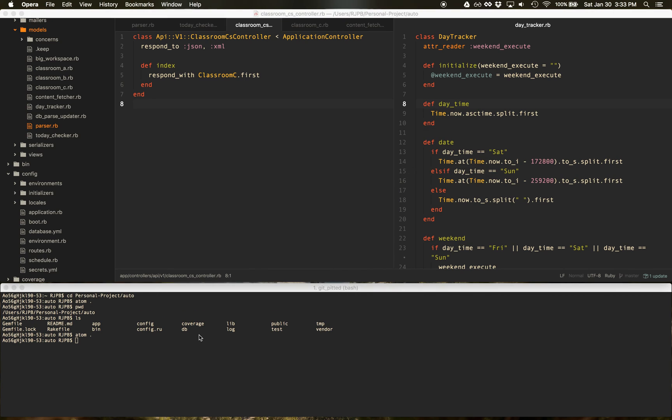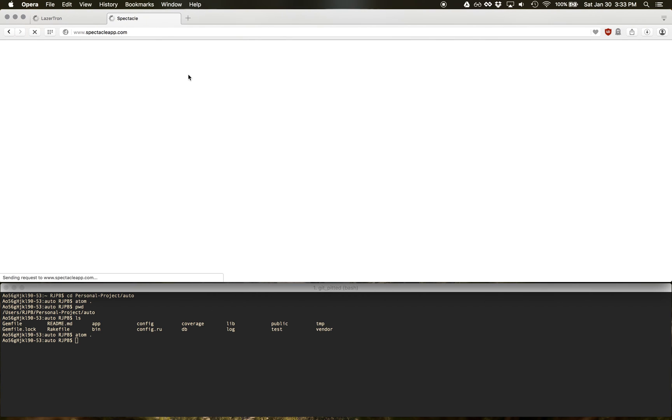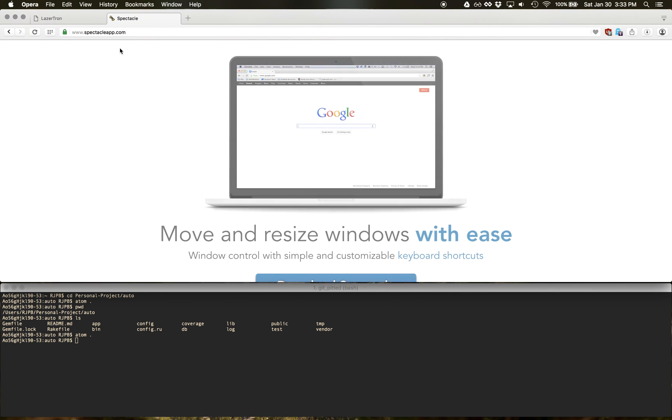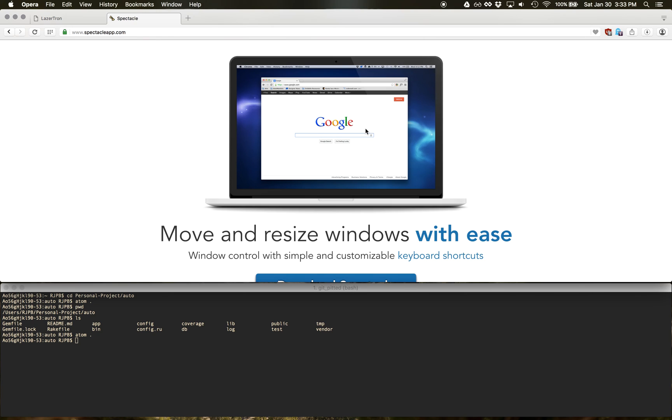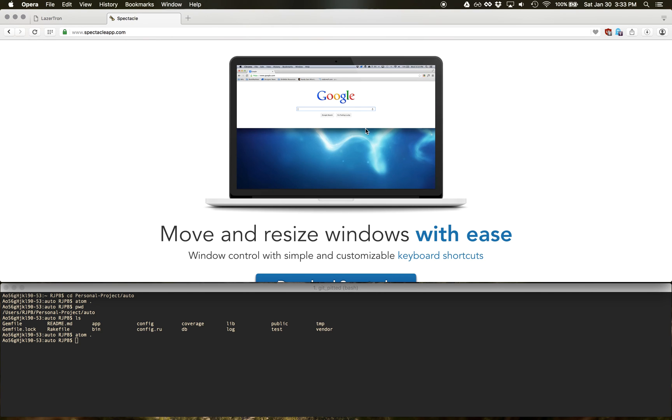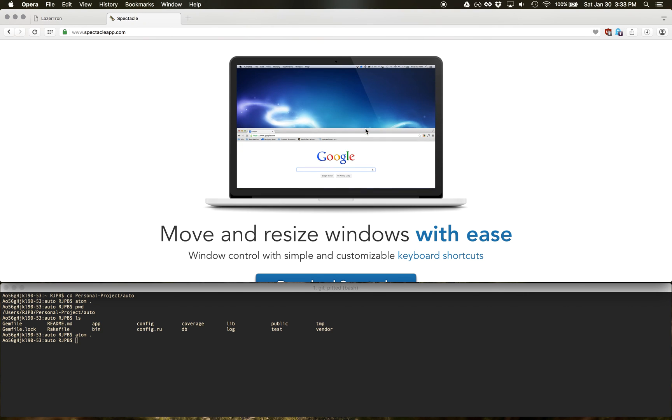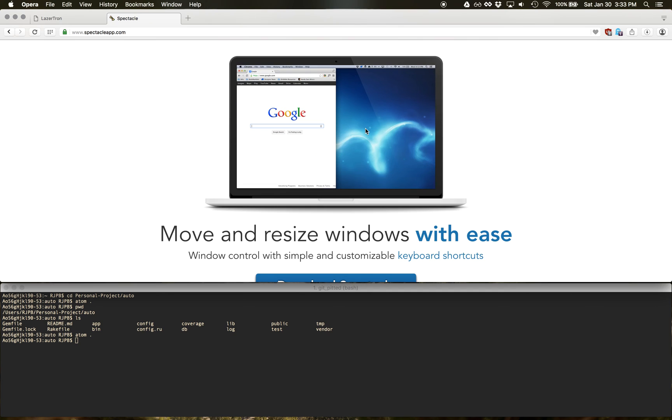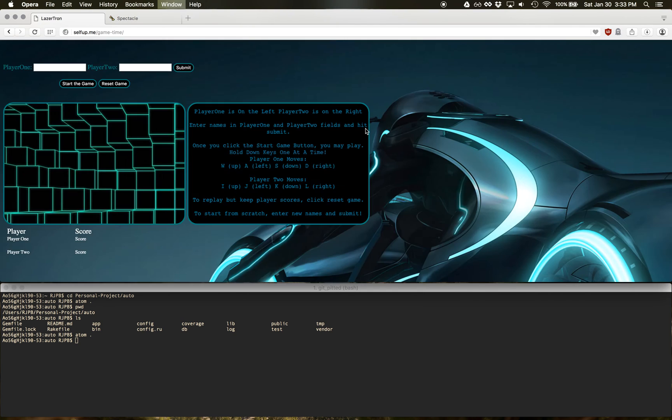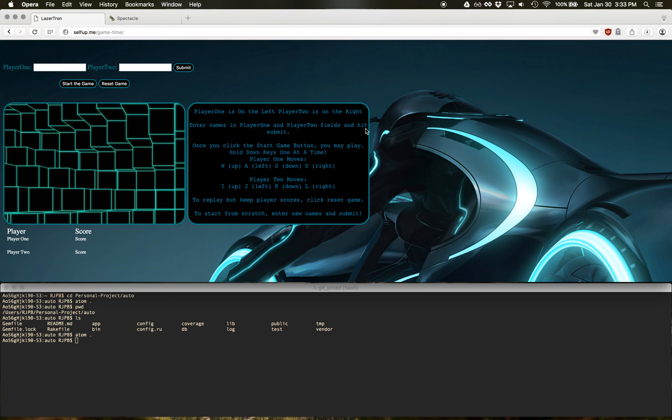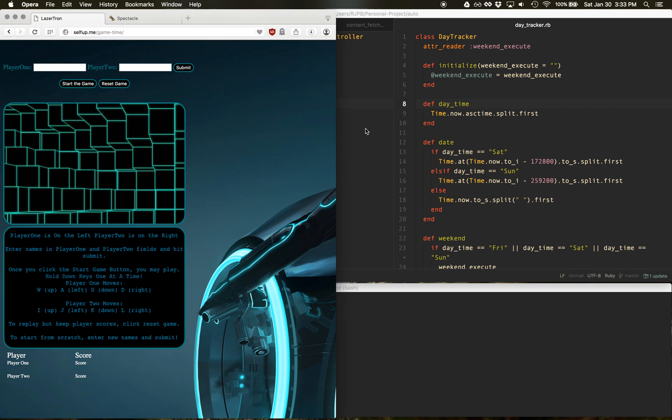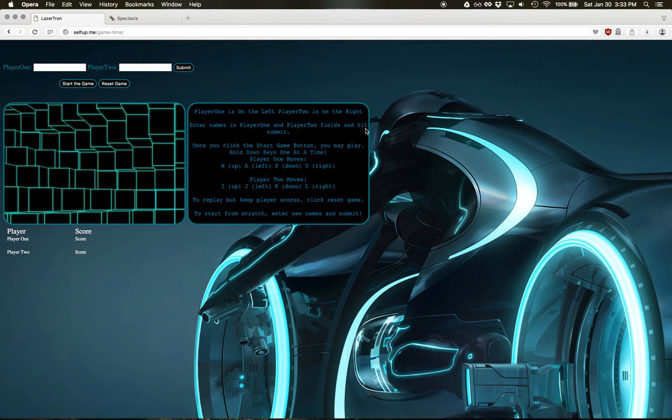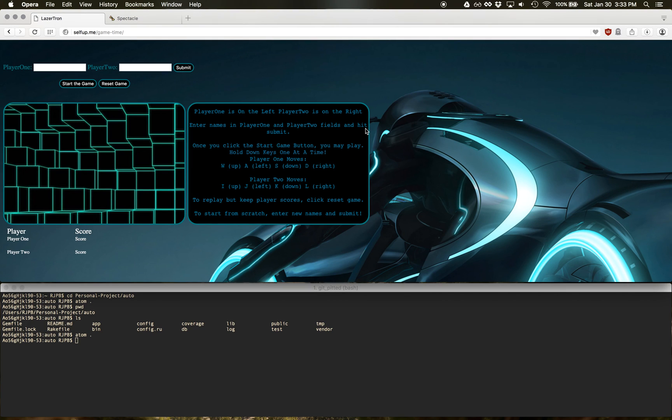Spectacle is free and open source. If you just go to spectacleapp.com, it even shows you kind of how it works by default. Some people might be used to command option left and right arrow to move around. Spectacle will take over that to do things like this. So that might be some concern.